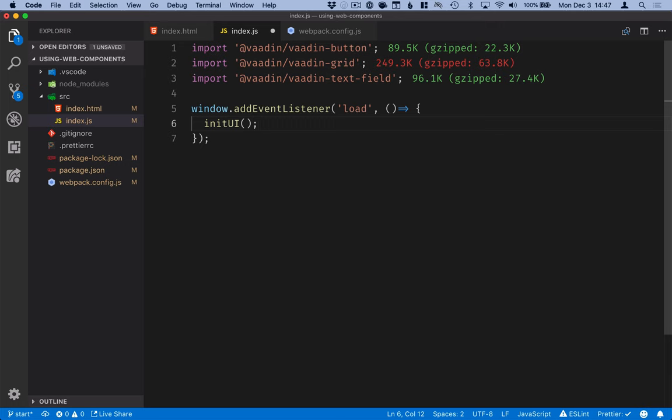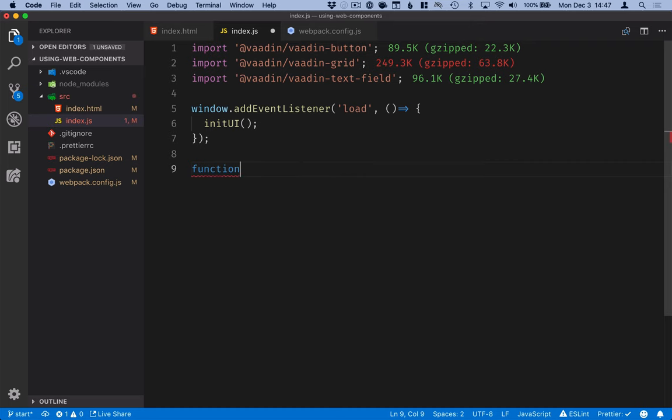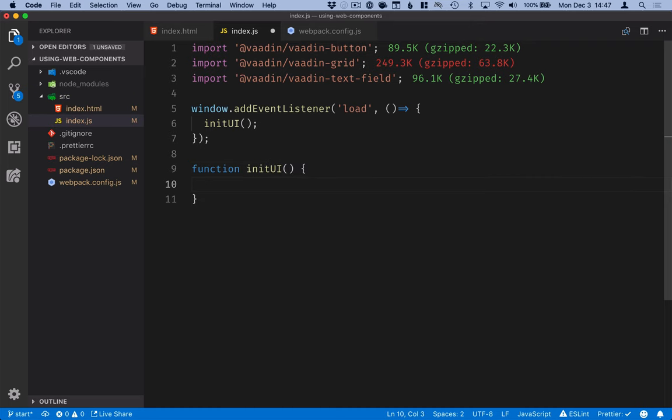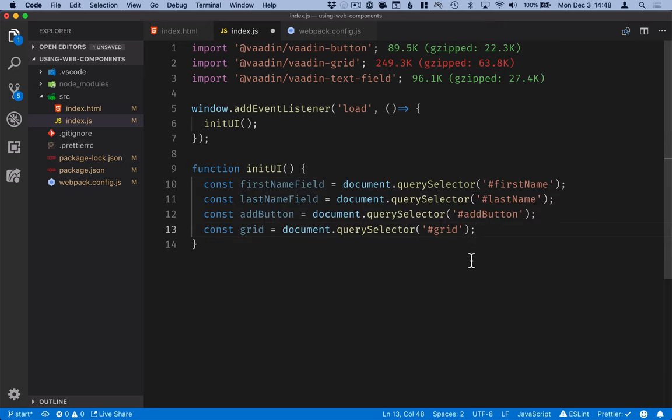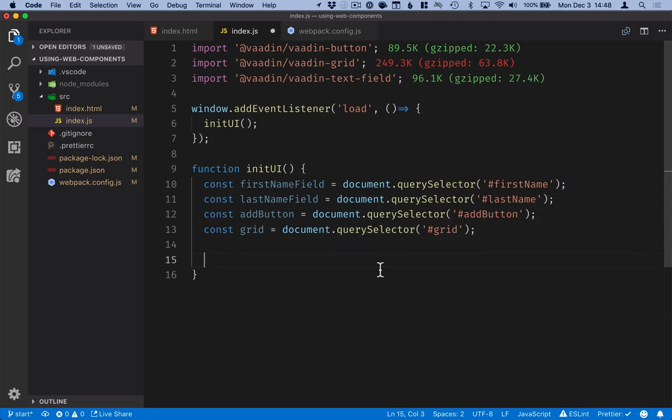And this is where we will then build or define all the logic for our UI. The first thing that I need to do is use those IDs that we specified to get hold of those components. I'm just going to use document query selectors for them. Like that. So we have a handle to each of the components that we had.